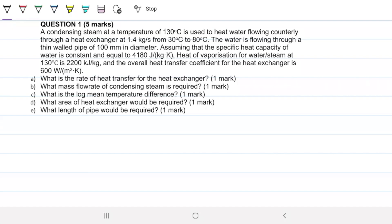Question one, worth five marks. Condensing steam at a temperature of 130 Celsius is used to heat water flowing countercurrently through a heat exchanger at 1.4 kilograms per second from 30 to 80 Celsius. The water is flowing through a thin-walled pipe of 100 millimeters in diameter. The specific heat capacity of water is 4,180 joules per kilogram Kelvin, the heat of vaporization at 130°C is 2,200 kilojoules per kilogram, and the overall heat transfer coefficient is 600. The questions ask: rate of heat transfer, mass flow rate of condensing steam, log mean temperature difference, area of heat exchanger required, and length of each pipe required.